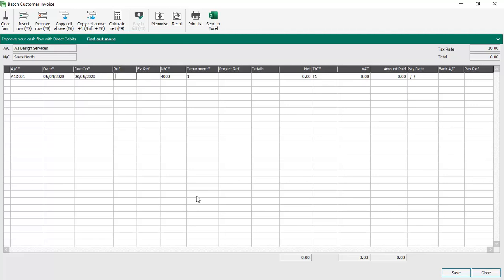You would normally enter the invoice number into the reference column. So if you have been handwriting your invoices and you've got this on your stationery, then just enter it into the reference column.